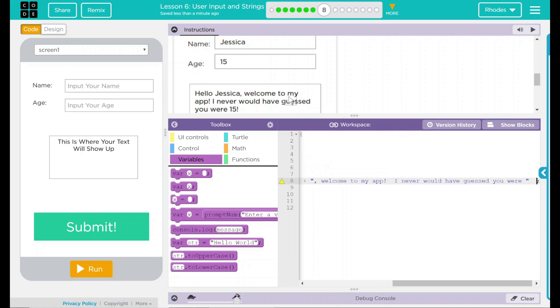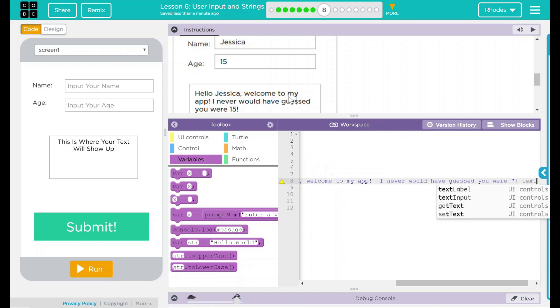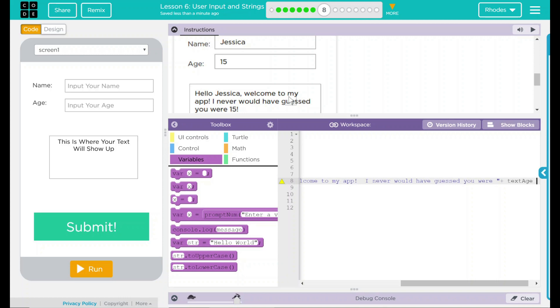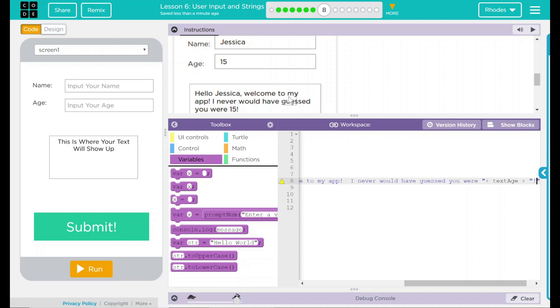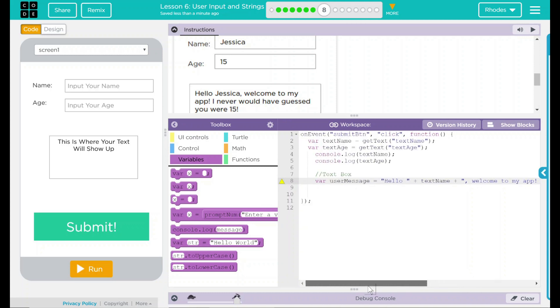I want the age string in there. That's going to be plus. And then that is textAge from before. Another plus because we're going to string it together. And my quotation mark. Semicolon. So this right here is my variable userMessage.